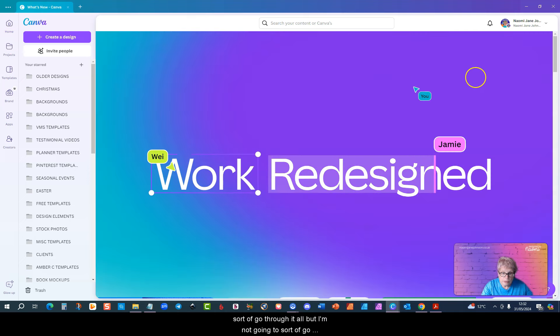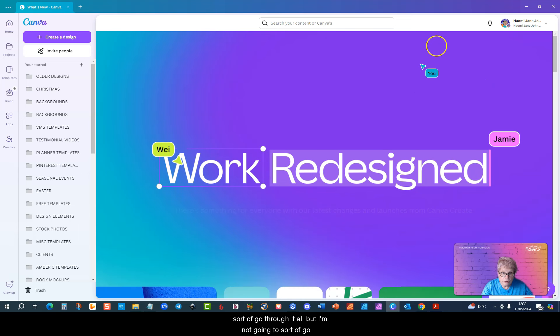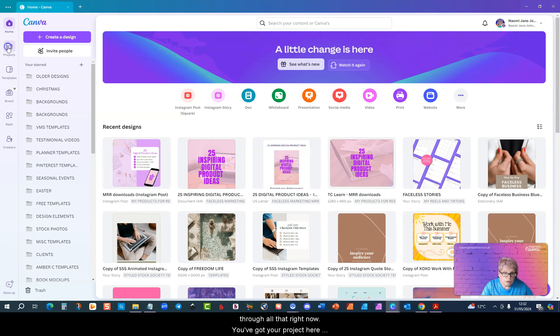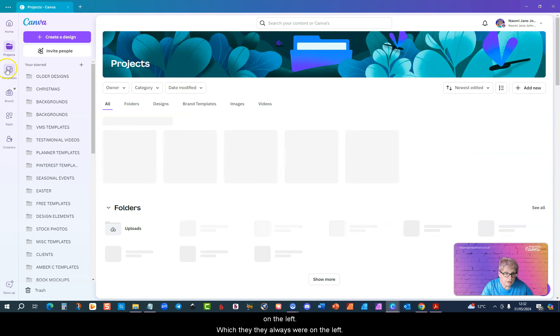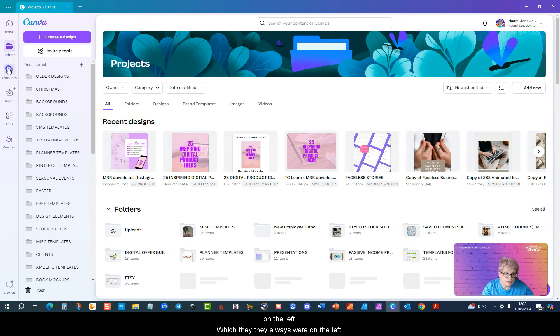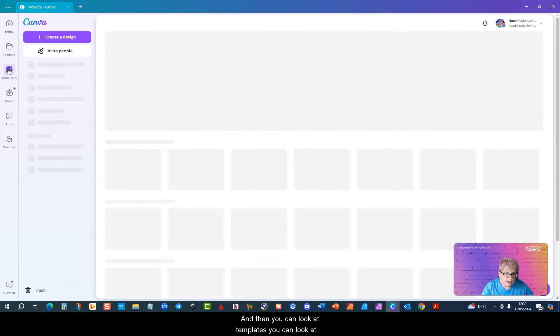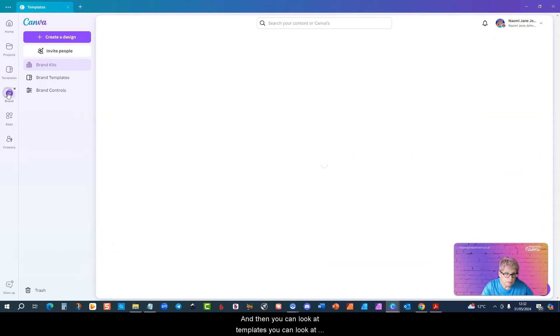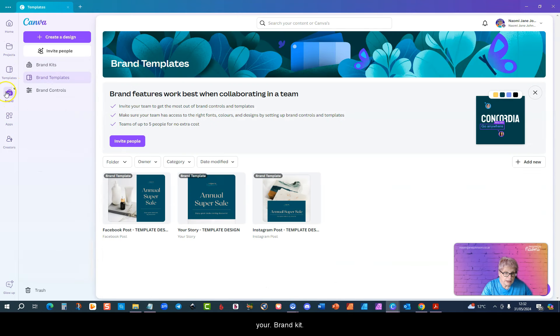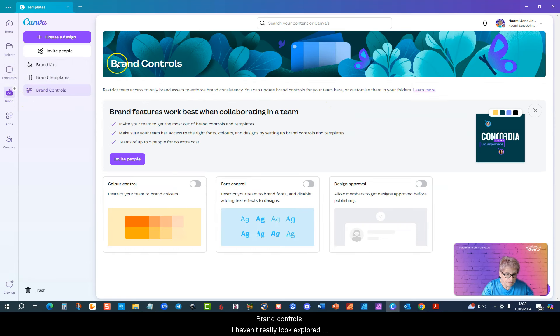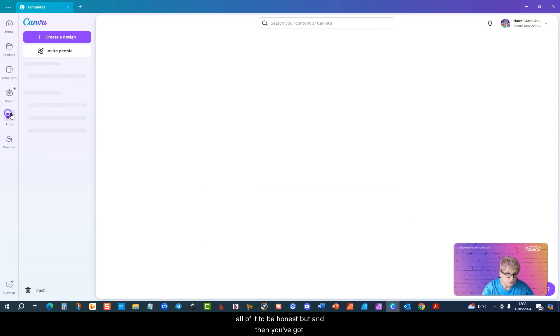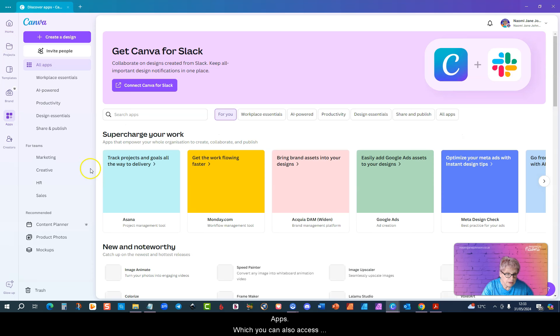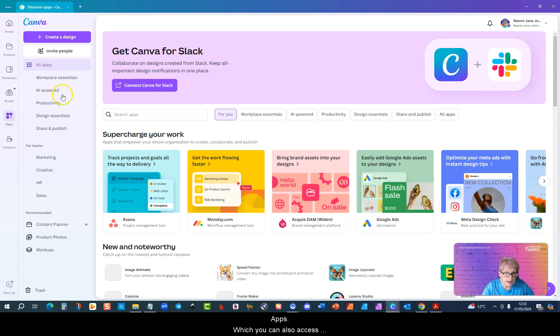You've got your projects here on the left which they always were on the left. And then you can look at templates, your brand kit and brand templates, brand controls. I haven't really explored all of it to be honest. And then you've got apps which you can also access within a specific design.